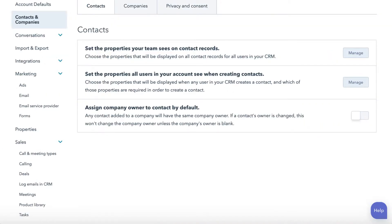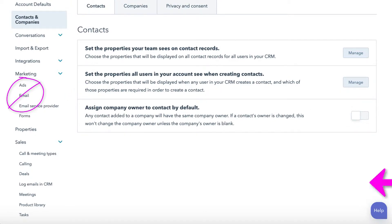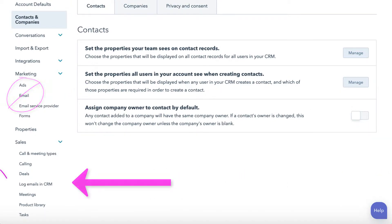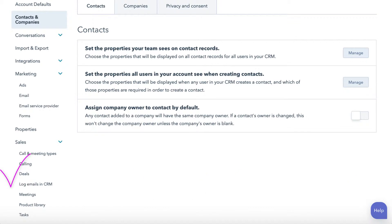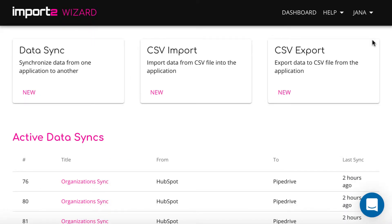Let's set up the export. Please note that marketing emails will not be included in the file. Get a Wizard account and sign in, then start a new CSV export.